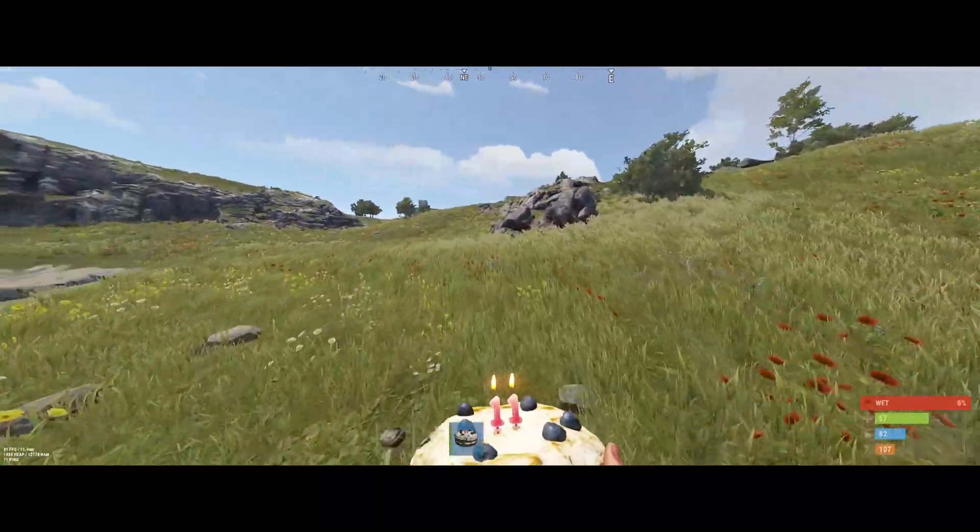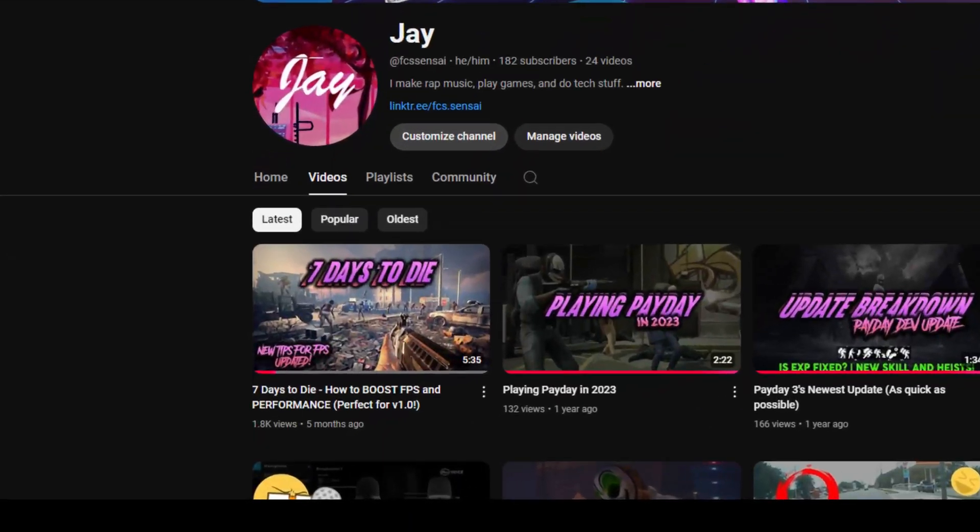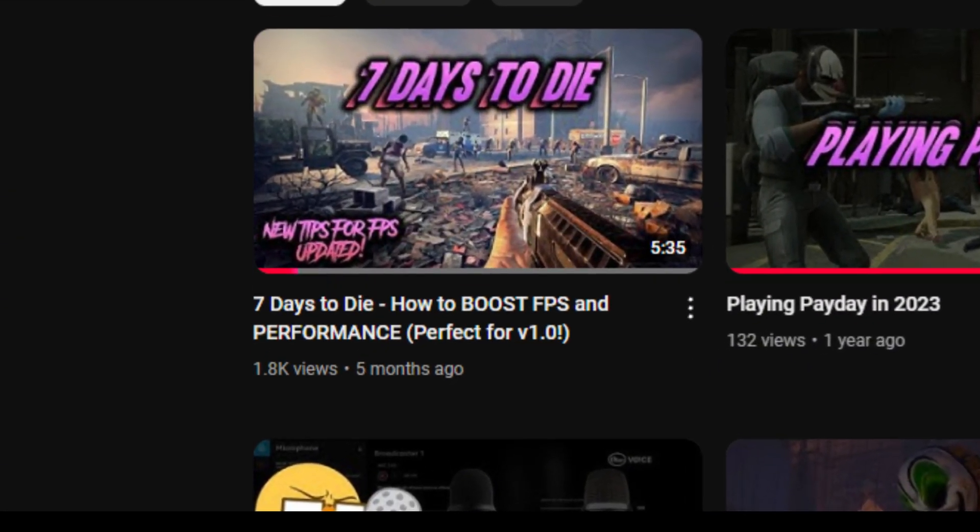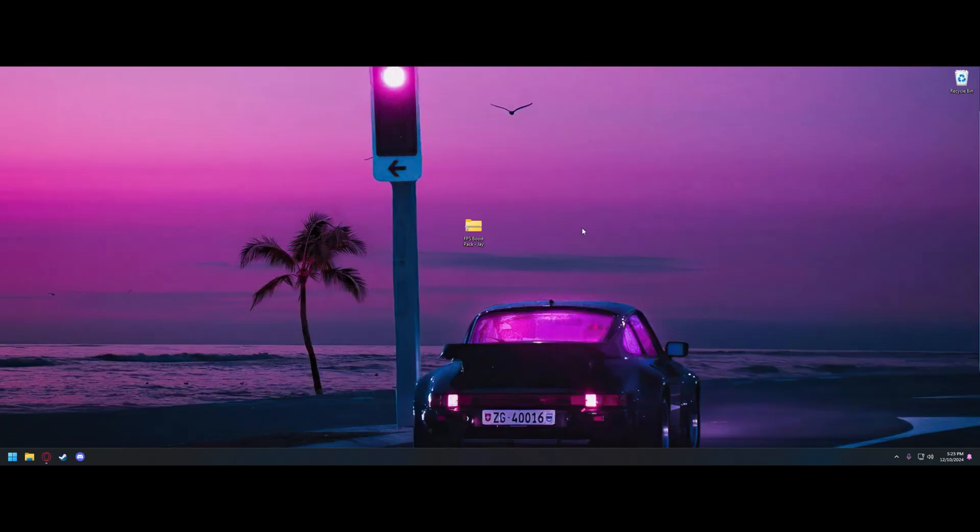Hey guys, Jay here. Sorry for the long delay. My PC is back up and running, and I wanted to make a video on a new game that I've been playing a lot called Rust.